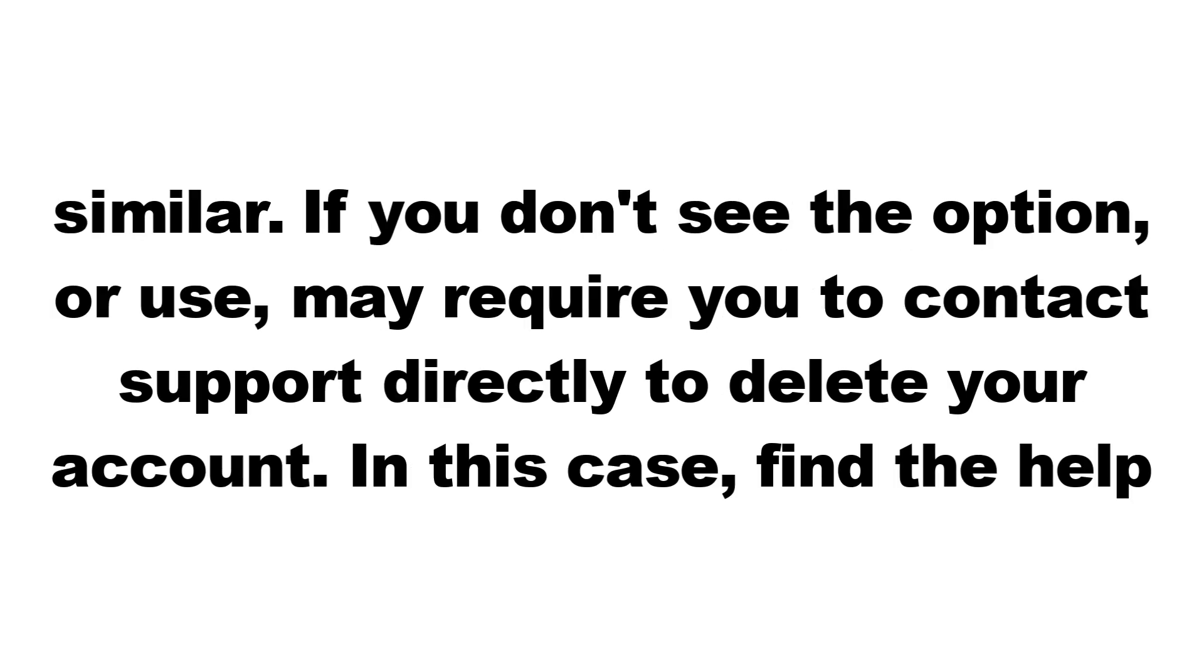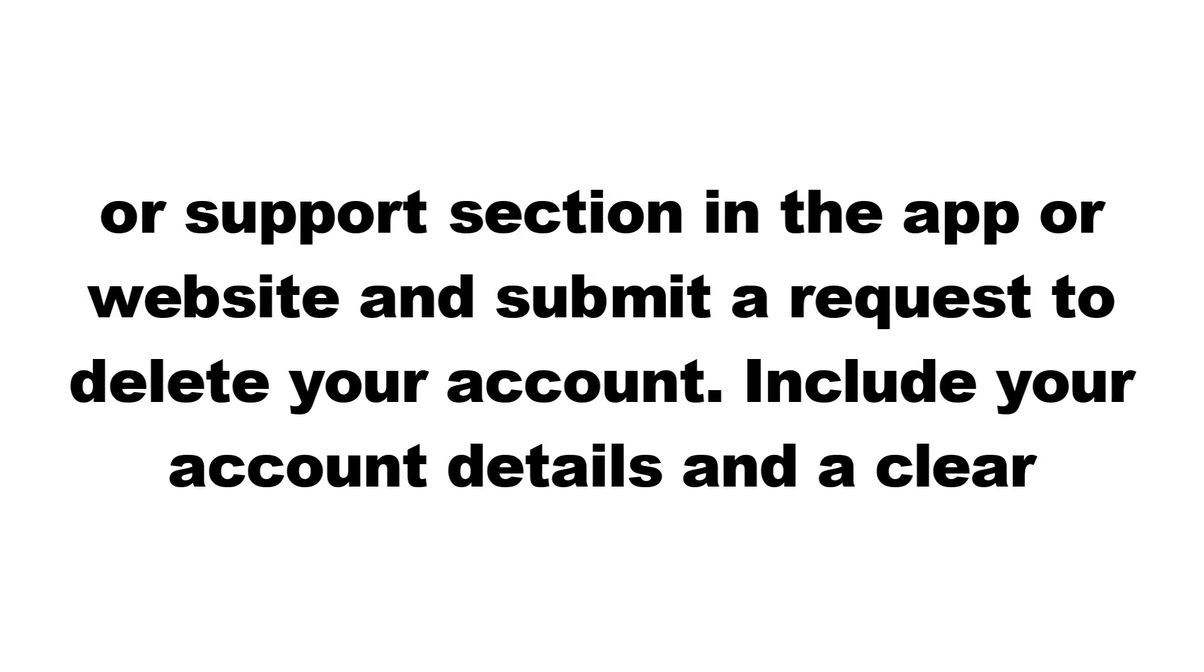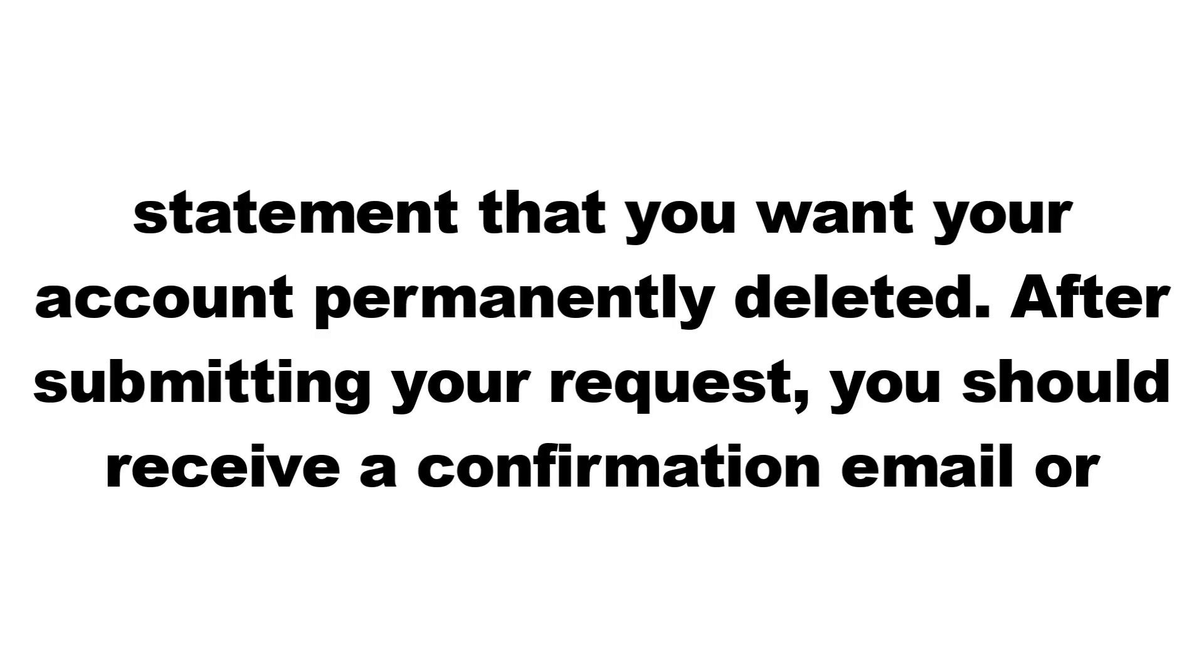If you don't see the option, ORUS may require you to contact support directly to delete your account. In this case, find the Help or Support section in the app or website and submit a request to delete your account. Include your account details and a clear statement that you want your account permanently deleted.